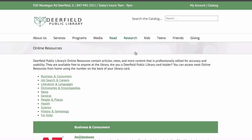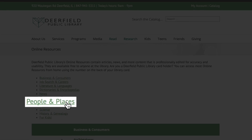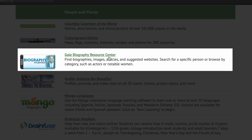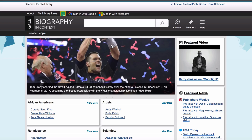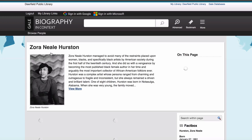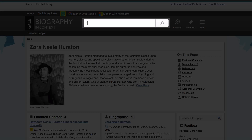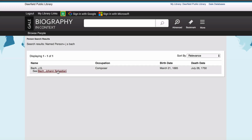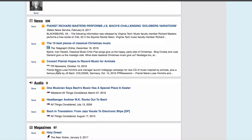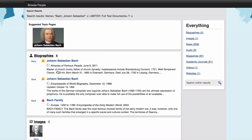Finally, Biography in Context can provide research materials on notable figures. Go back to our Online Resources page under People and Places and click on Gale's Biography Resource Center. Browse and click on a name, or search to find a comprehensive list of biographies, news, and other reference material related to the notable figure, all in one place.